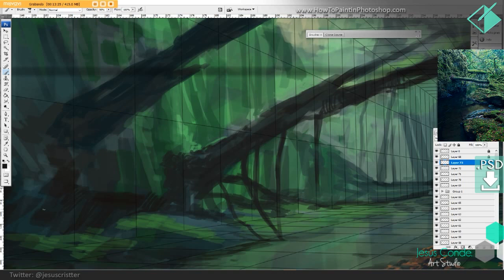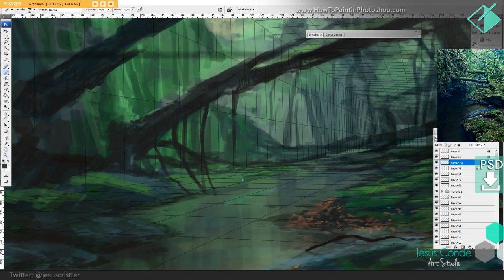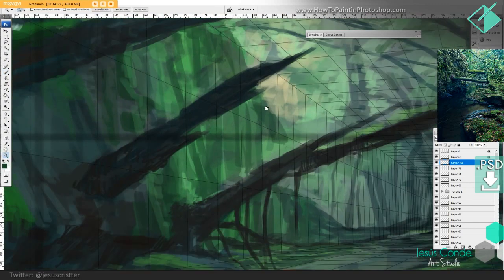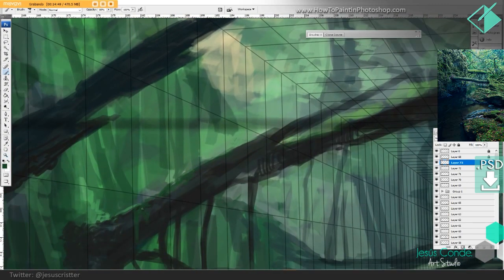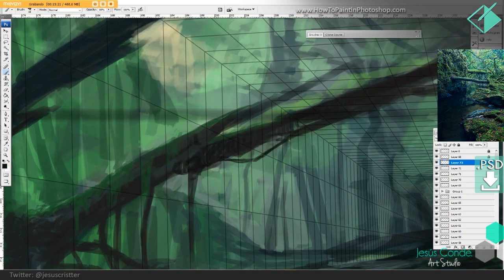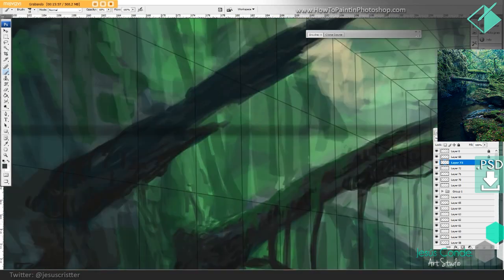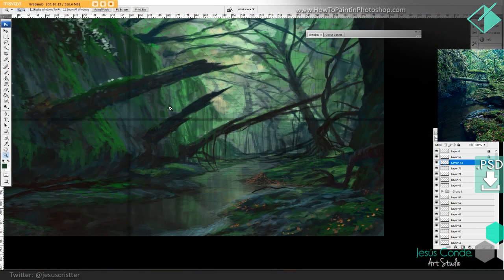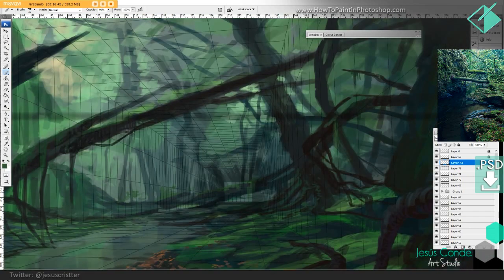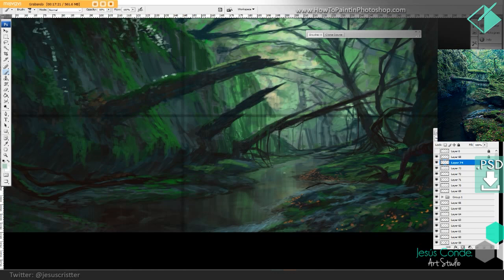The places you want people to look at should have the most detail. I know most people are going to see those three branches coming out of the rock, so I'll probably put more detail there. You can also attract people's view by using more detail in a specific area. Also, I'm not using any special brushes — just basically one brush, which is a square brush, and sometimes I even use it without opacity.